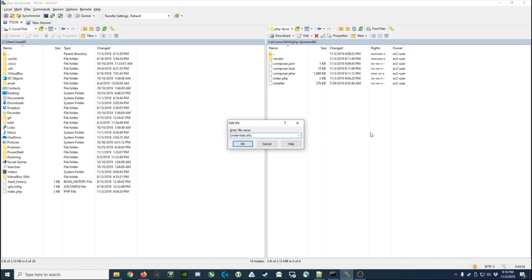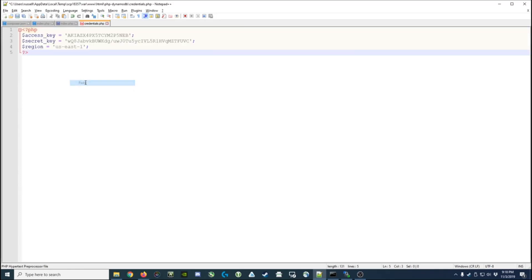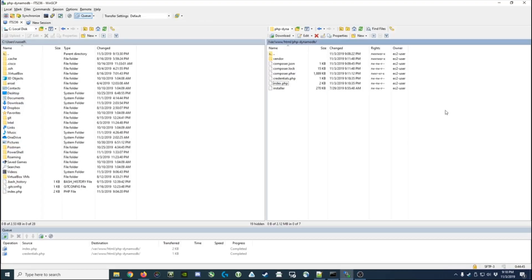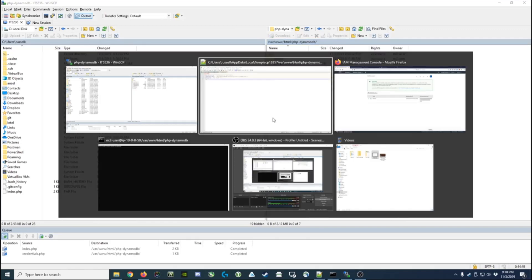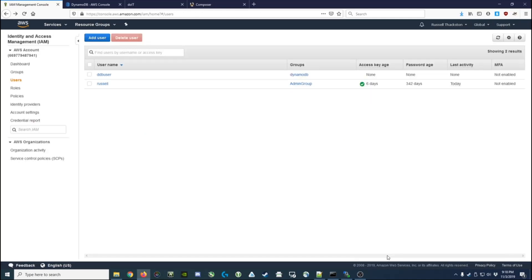So jumping back over to WinSCP, I can create a new file, credentials.php, click OK, paste that data in there, save it. It gets uploaded back to the server. Now we should have everything we need. I'll go back here and close this out.